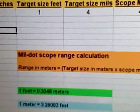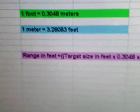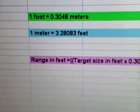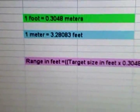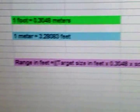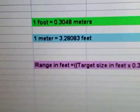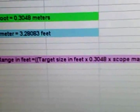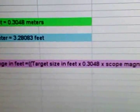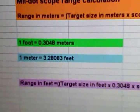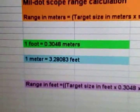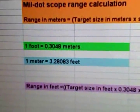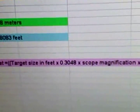You'll notice right here I have the calculation with the conversions in there. So now it's range in feet equals target size in feet times 0.3048, which is that one foot equals 0.3048 meters, times the scope magnification times 100 divided by the target size in mils.